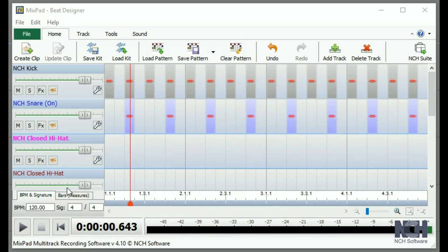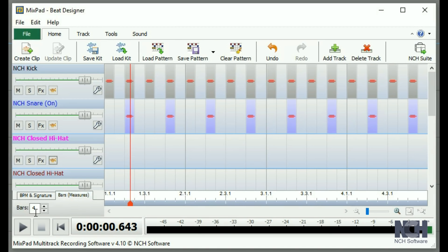Use the tabs on the bottom left to change the BPM, time signature, or to add more bars.